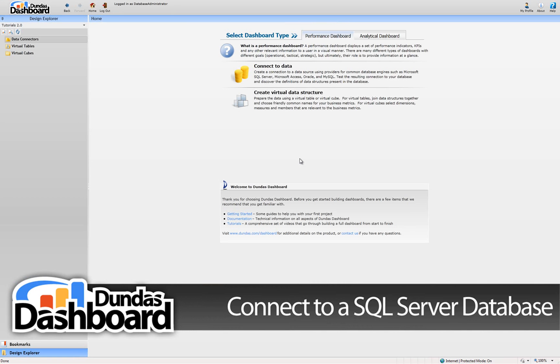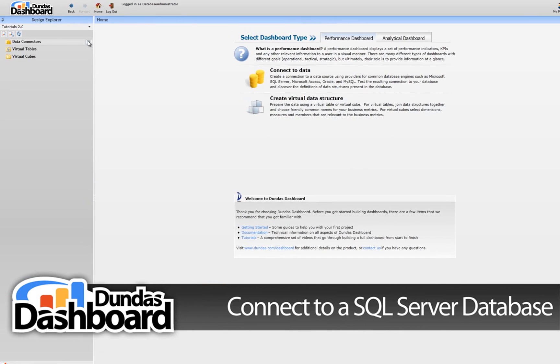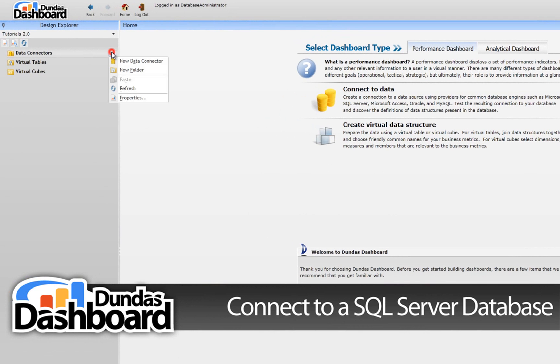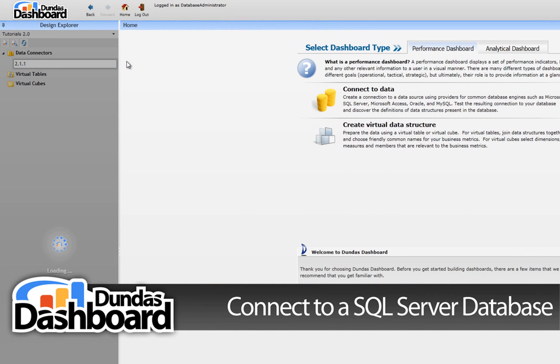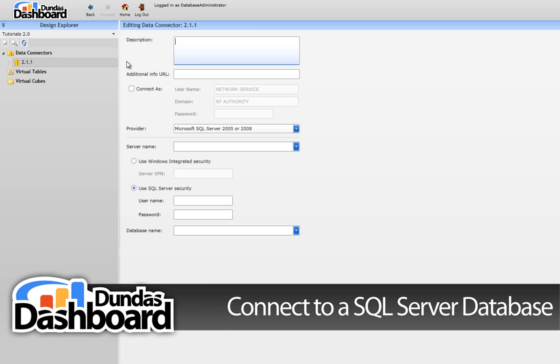Let's start off by going to the Design Explorer and clicking on Data Connector's context menu. Next, click on the New Data Connector menu item to create a new data connector. Type in a meaningful name. Let's use 2.1.1 so it's easy to associate this tutorial with this data connector for future reference.